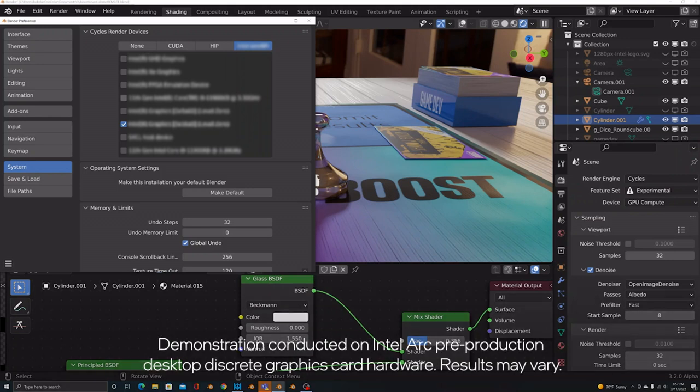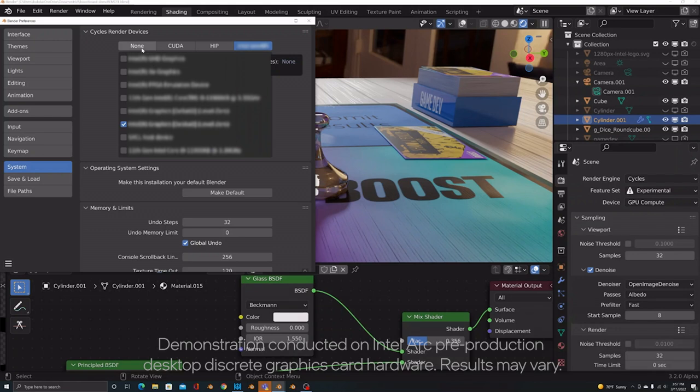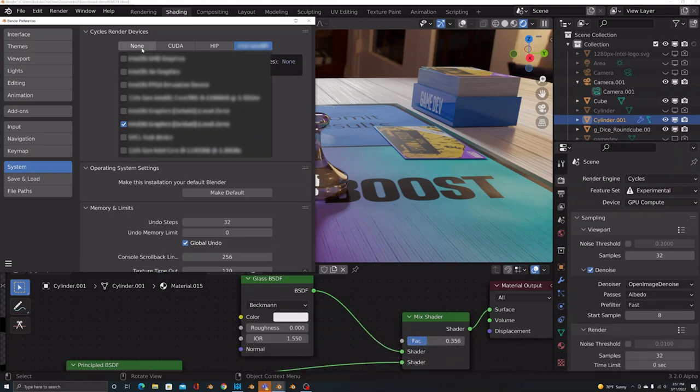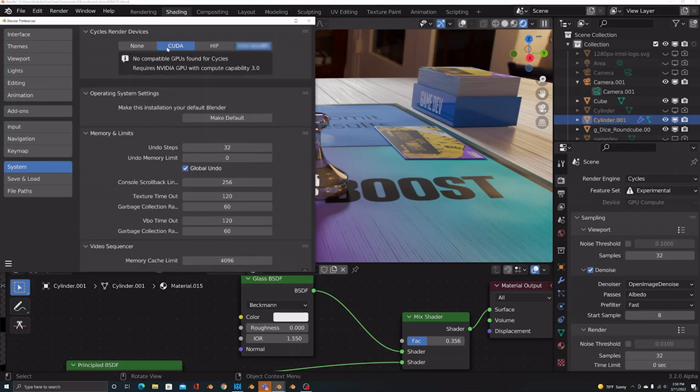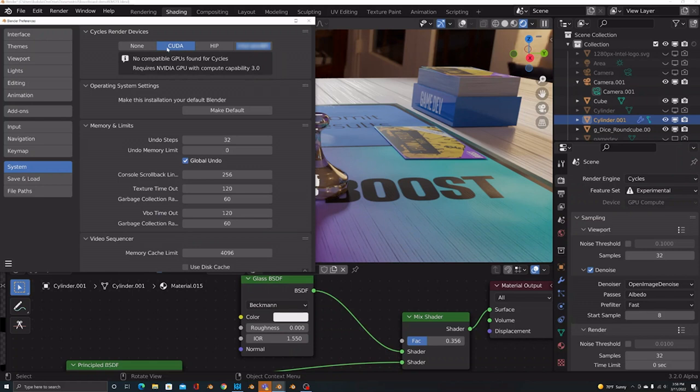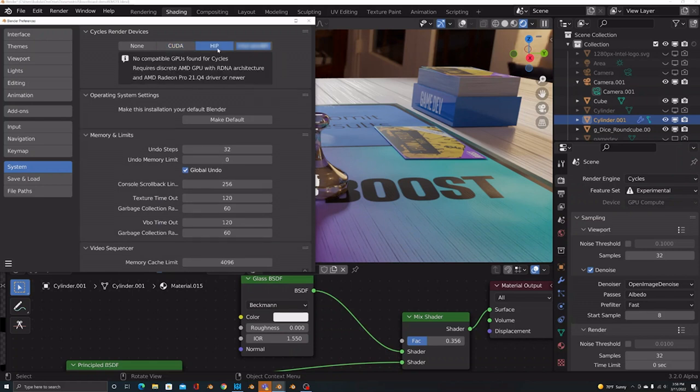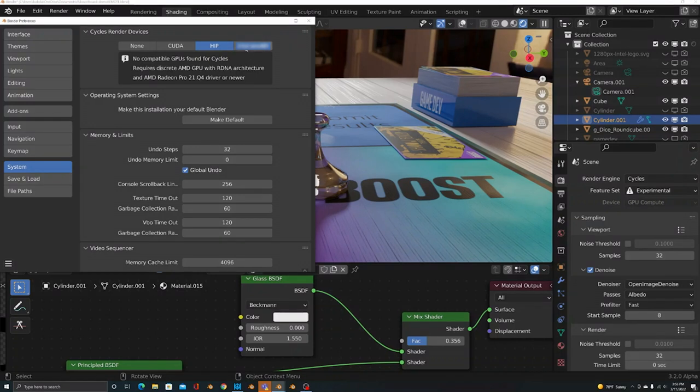I'm a little bit blurred out because I'm using pre-production hardware. I can't show you everything. But if you were going to be doing just CPU rendering, you'd select none. But if you're using a discrete GPU like Nvidia, you'd select CUDA. And if you're using an AMD GPU, you'd select HIP. And now we have this mysterious tab over here, and that's for Intel architecture.